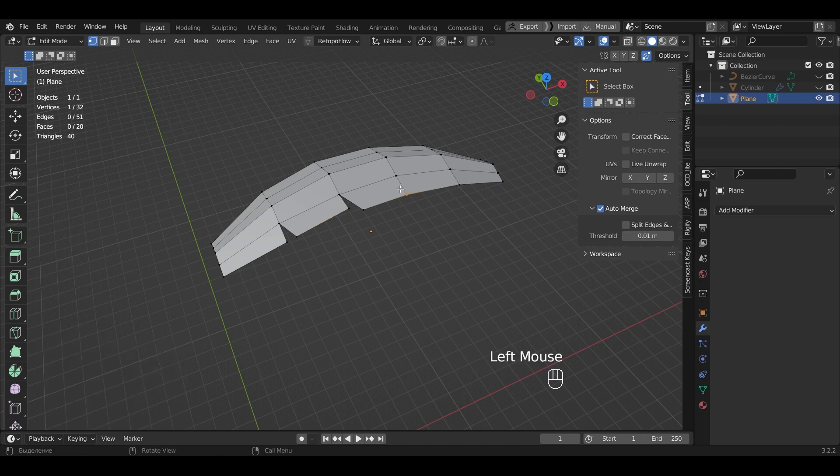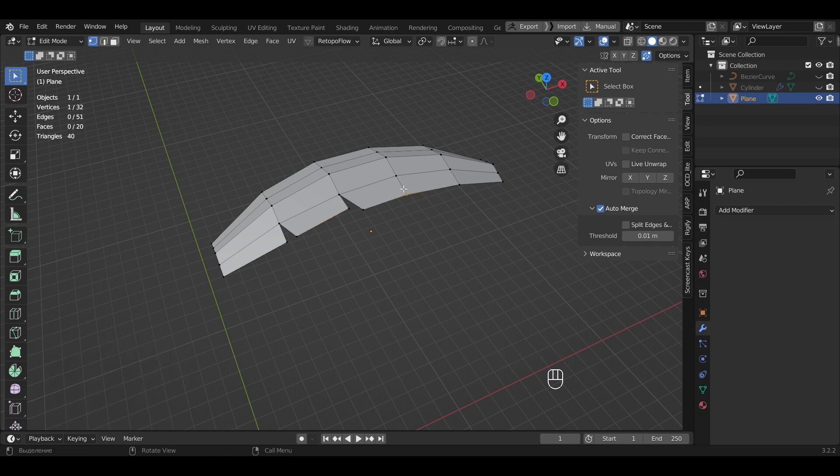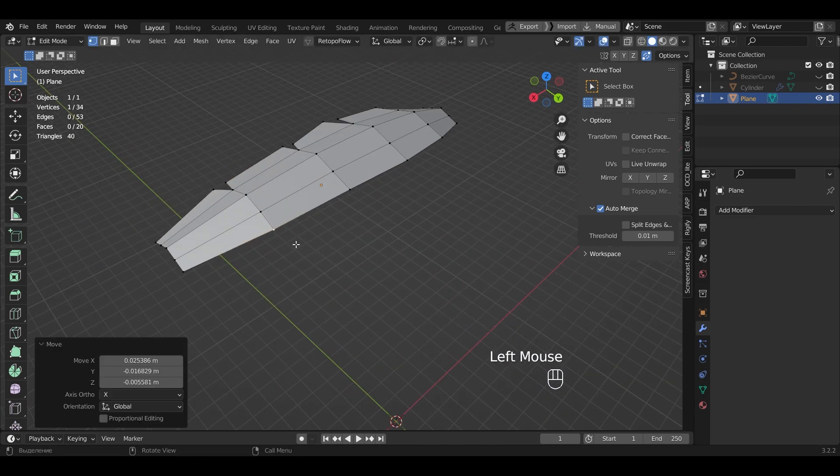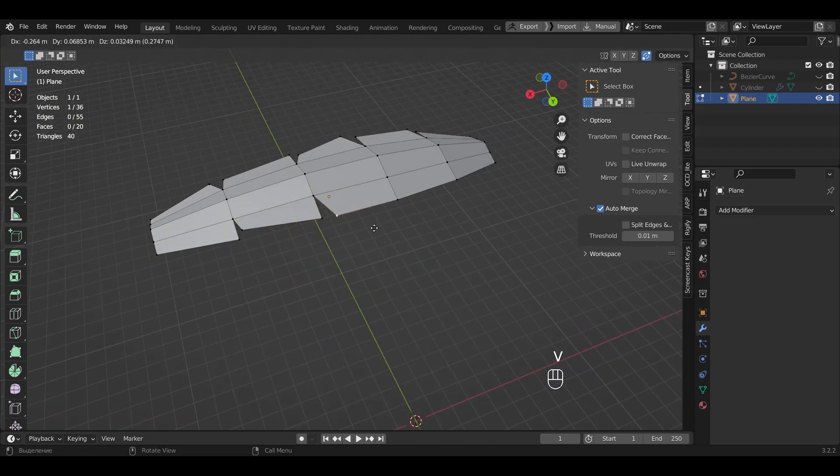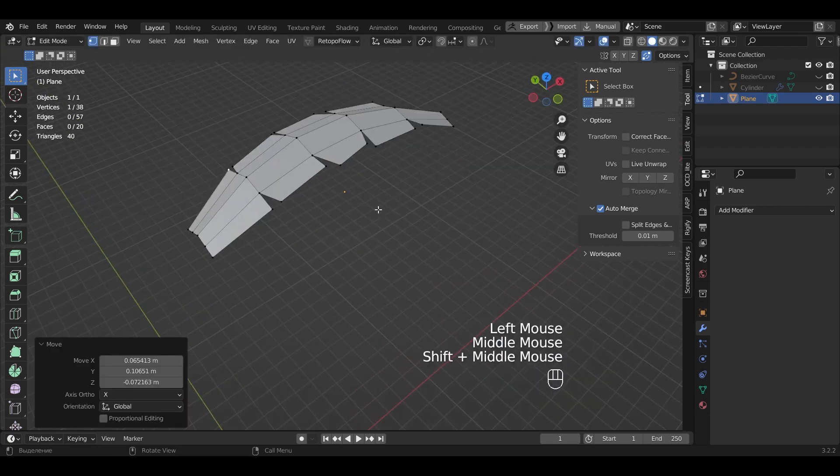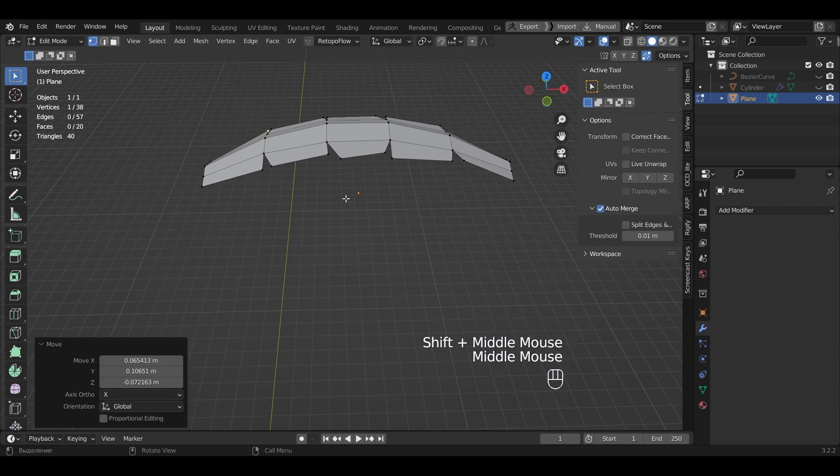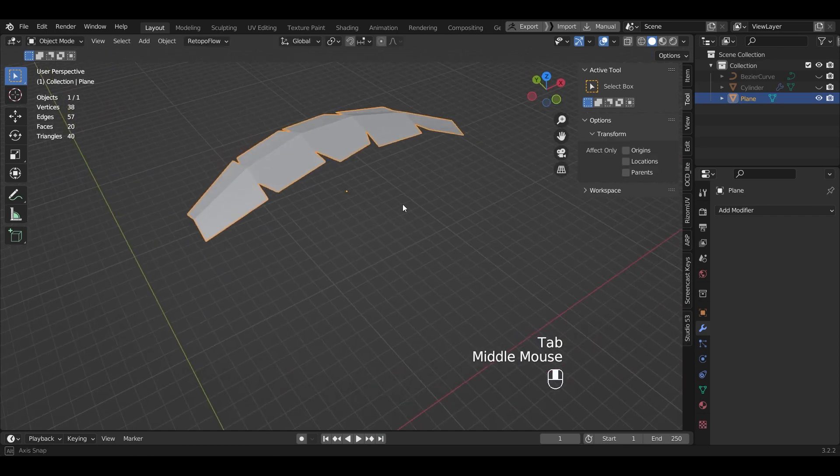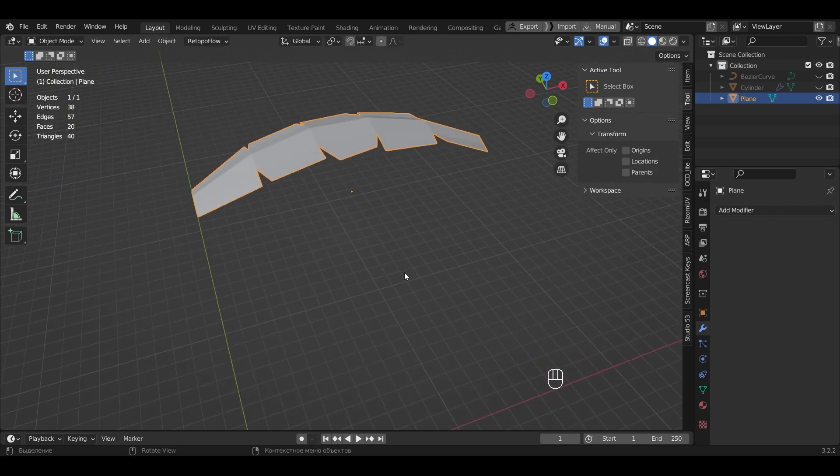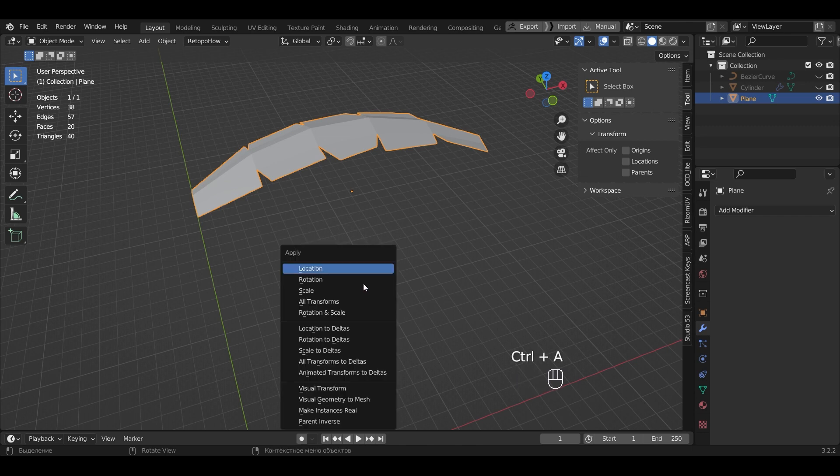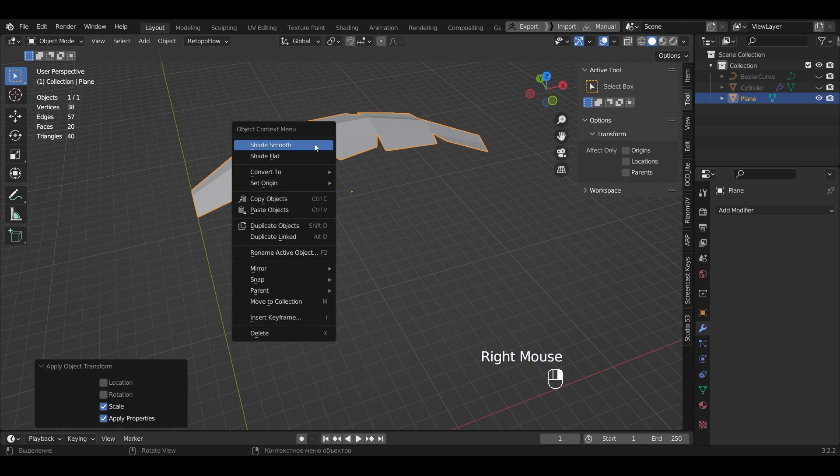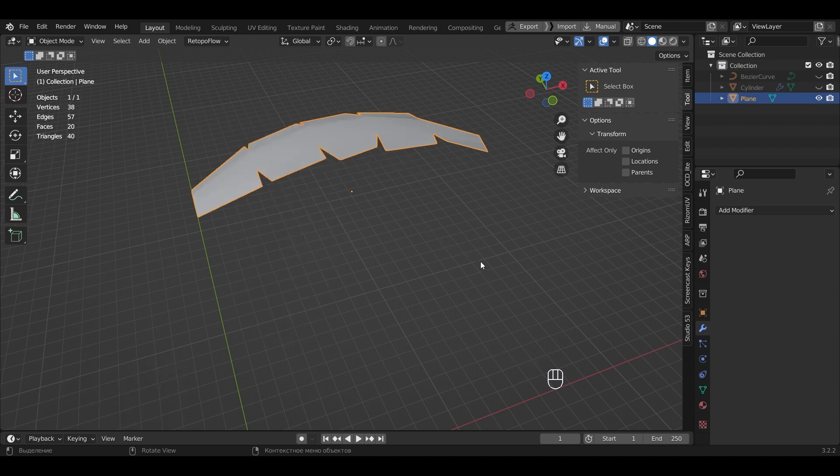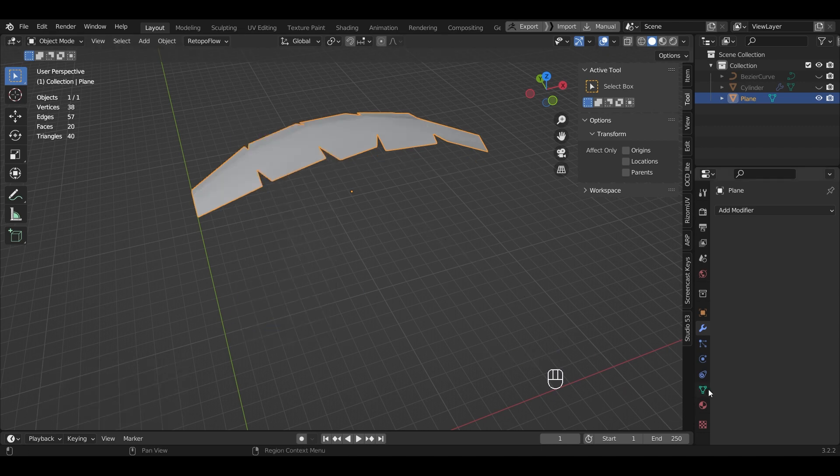Go through the whole leaf in this way. Switch to Object Mode. Reset the coordinates. Ctrl-A, Scale, Shade Smooth. And don't forget about Auto Smooth.